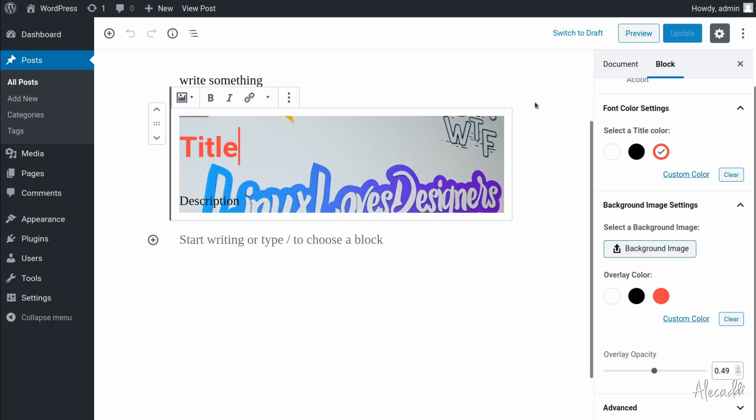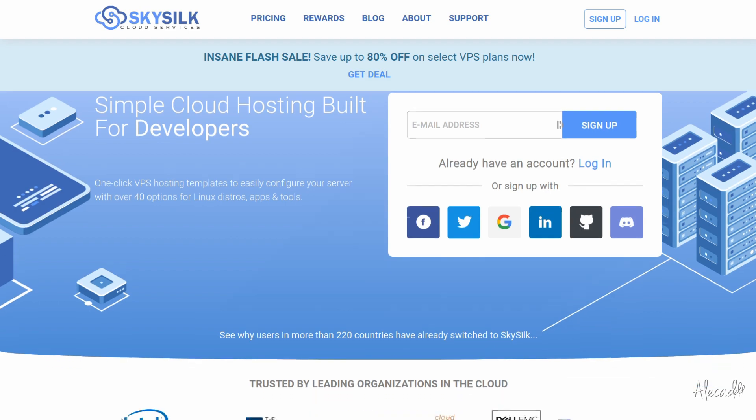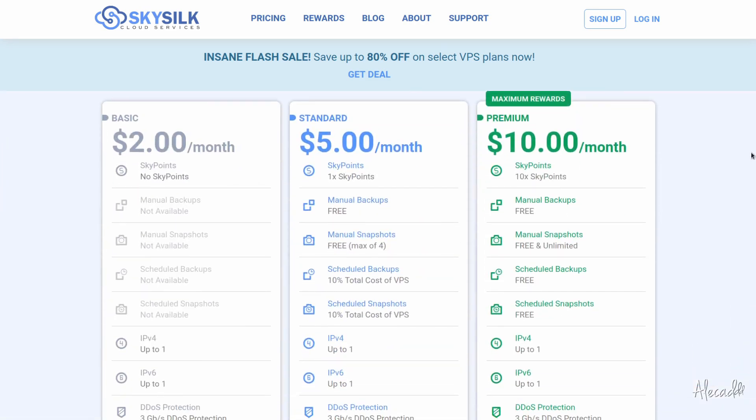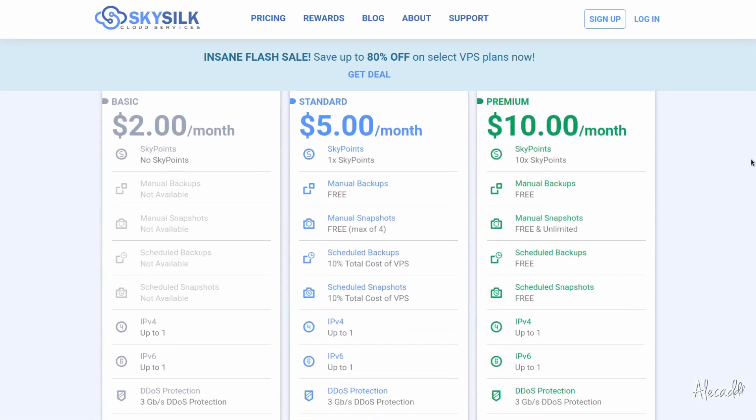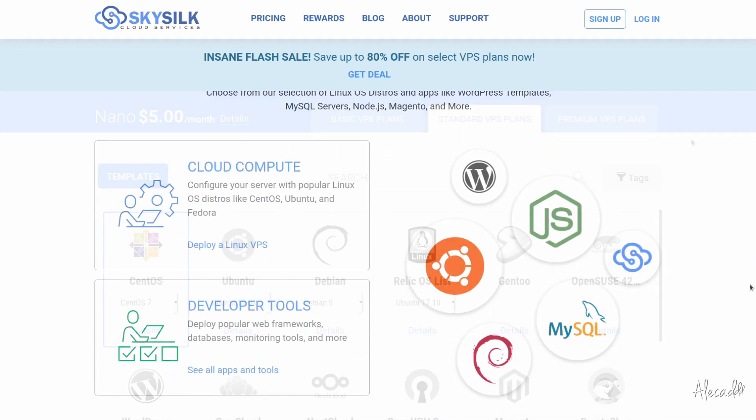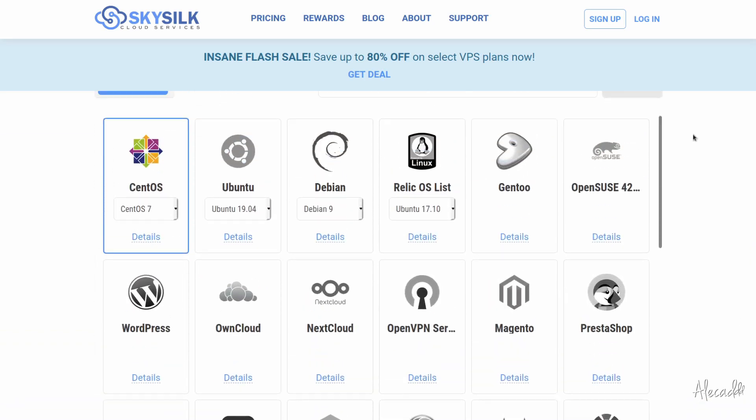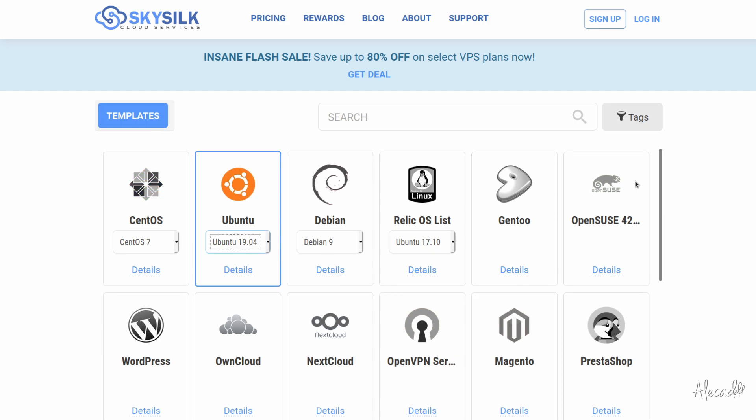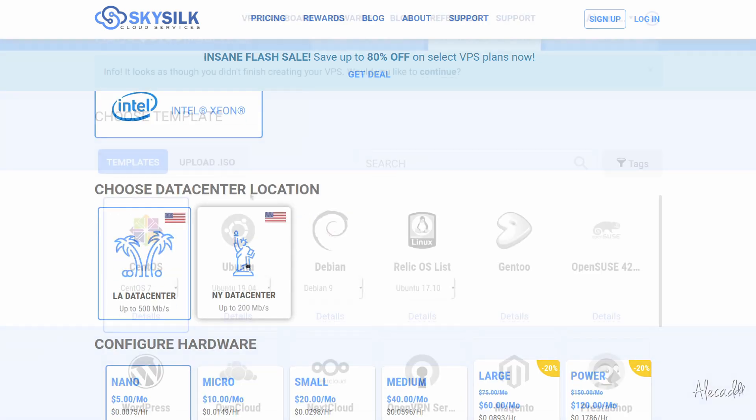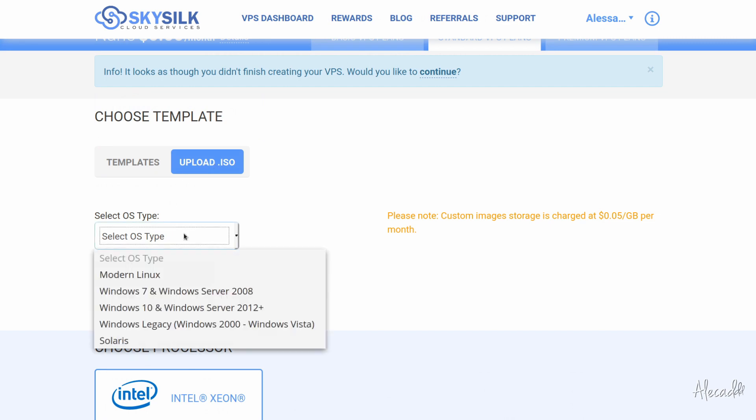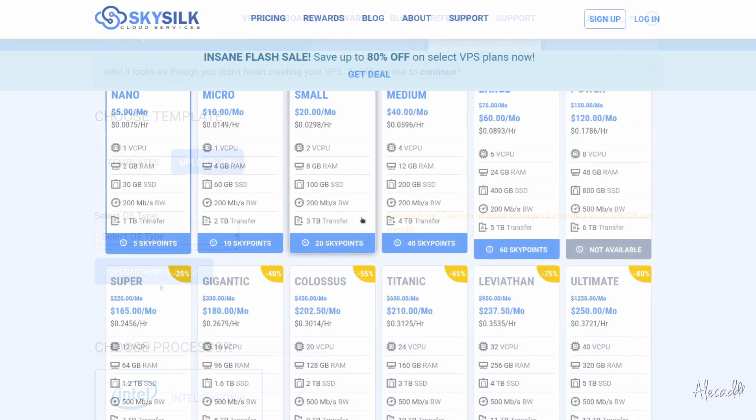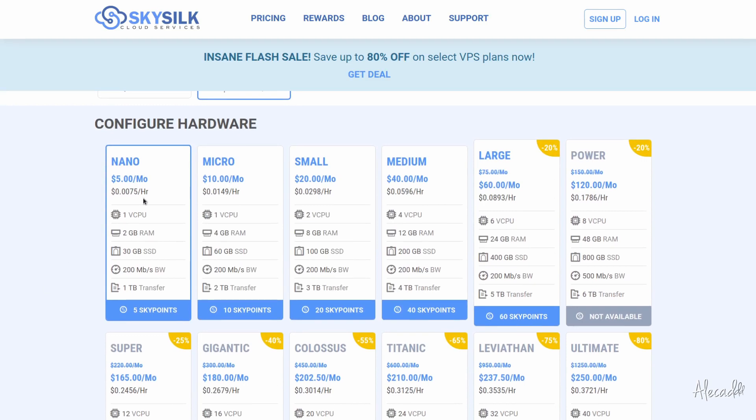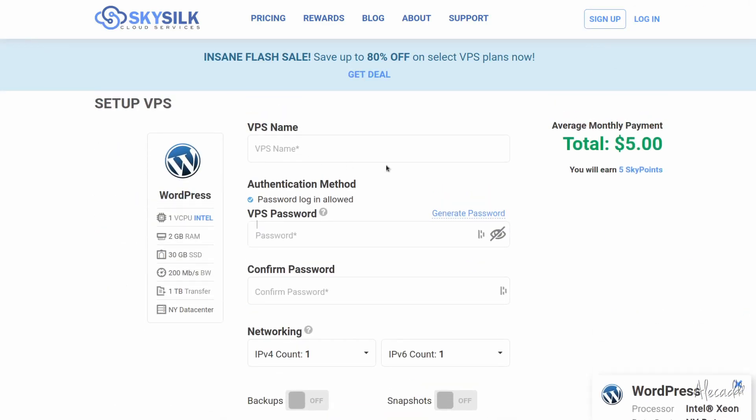So let's get started. This episode is brought to you by SkySilk. If you're looking for an affordable and reliable cloud provider for your website, SkySilk is the answer for you. The intuitive dashboard interface allows you to quickly deploy one of the many built-in templates in just a few clicks or directly upload your custom ISO.